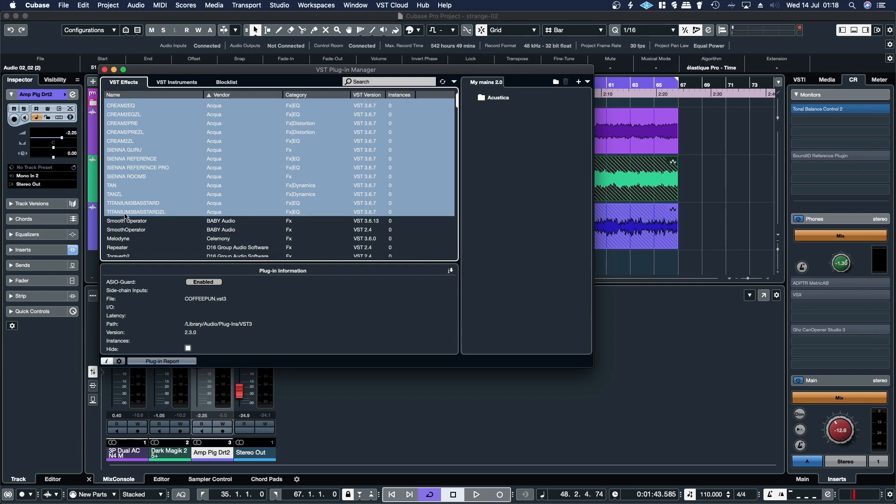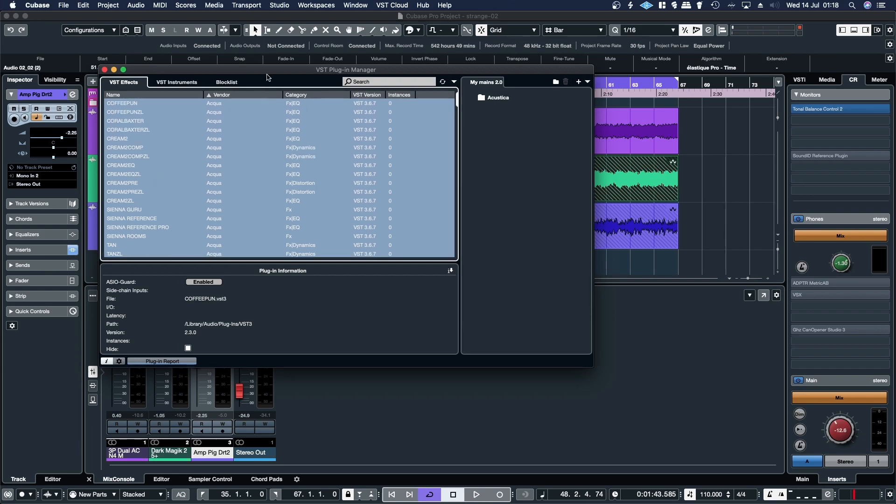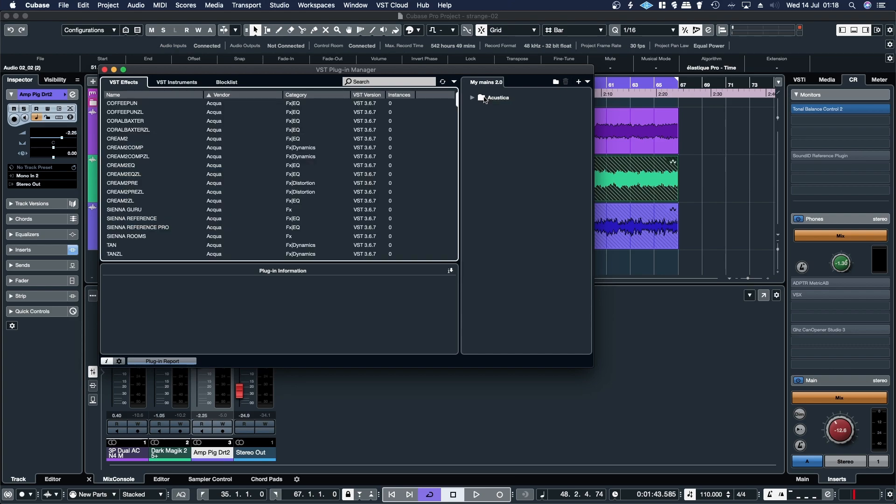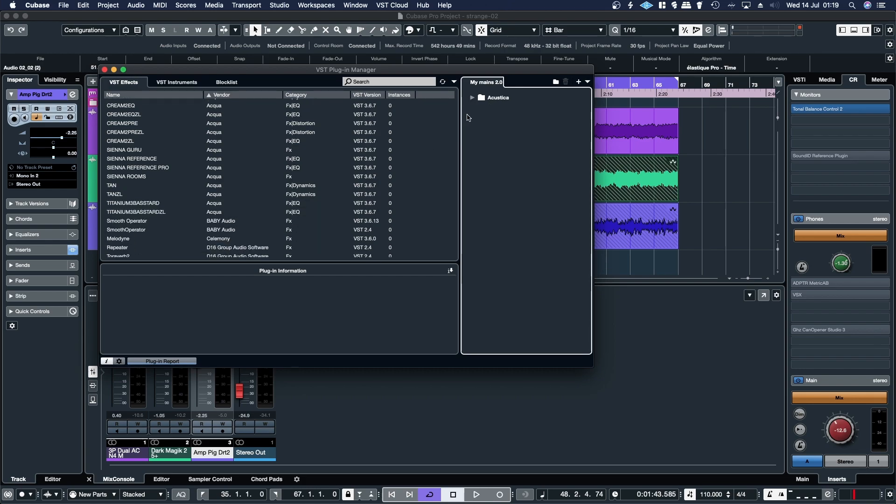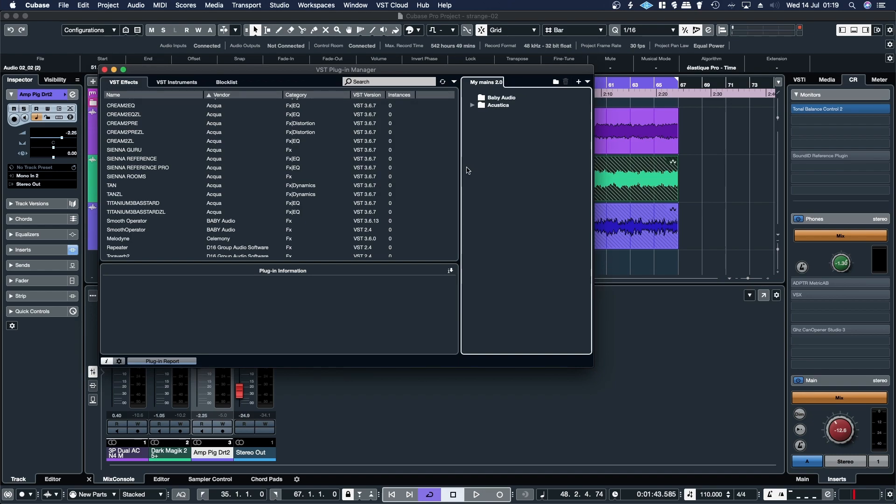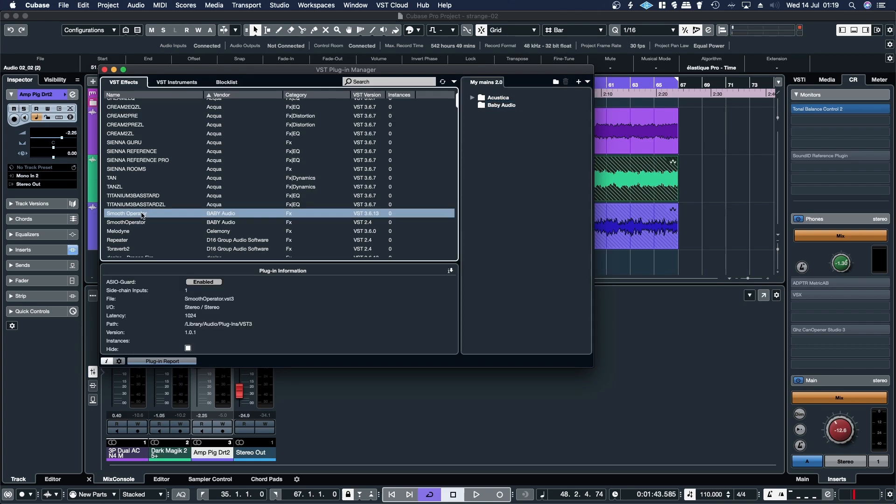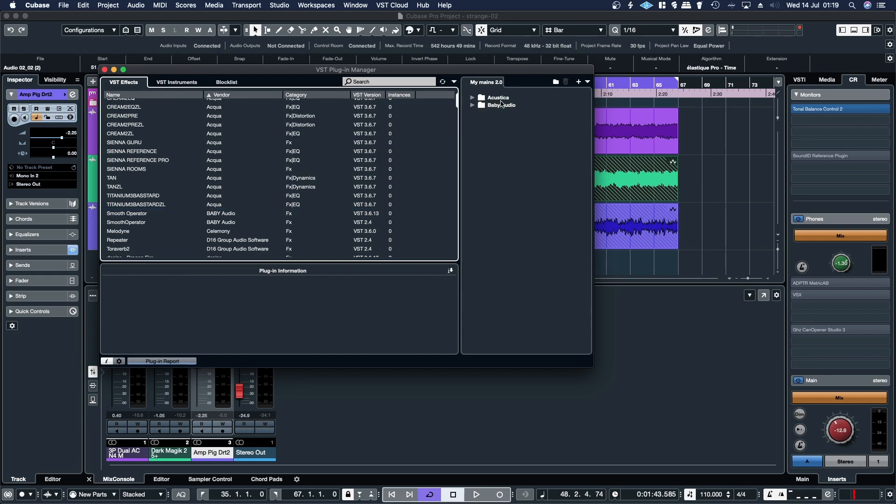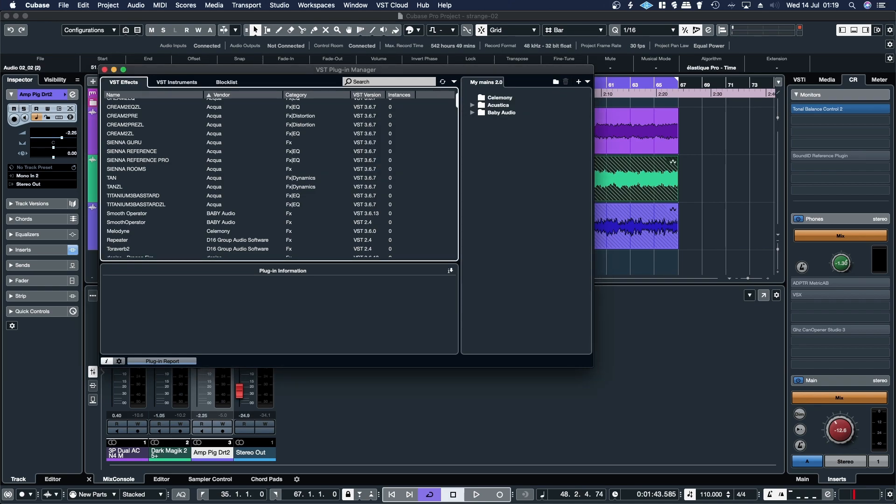And then left click, that'll select all of the Acoustica plugins. And then I can just drag them across, and now they're all in that folder. And then I can do the same thing with Baby Audio. For some reason it doesn't appear under this folder, so you need to drag it down. I don't know why it doesn't do that, but it's another quirk of Cubase and Steinberg. So drag across Baby Audio and then Celemony.